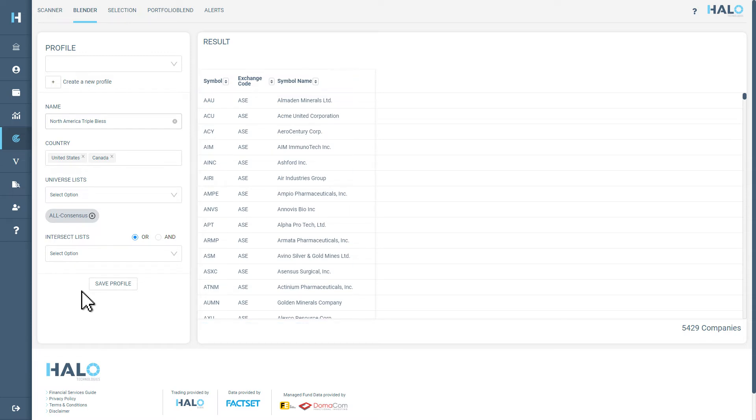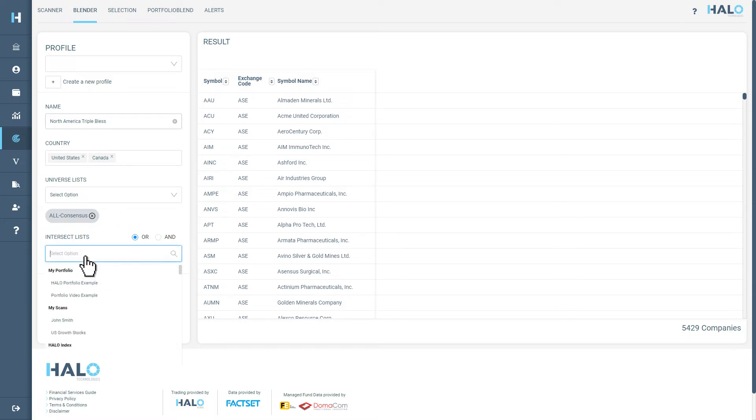Now that we have selected our Universe List, we can look to blend this data with other universes, signals and monitors in Intersect Lists. For this blend, we are going to start by selecting a fundamental monitor called Consensus Cheap.